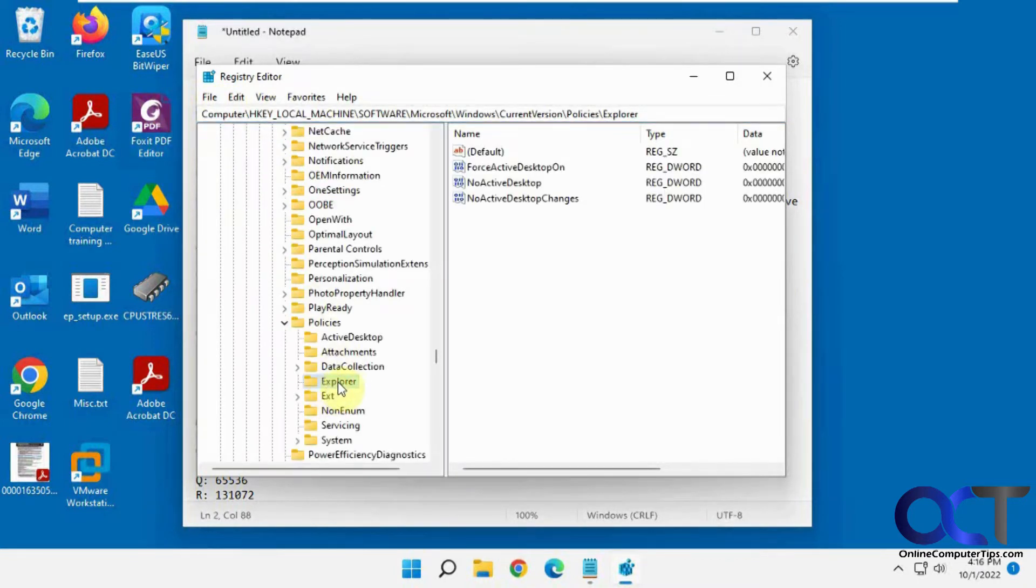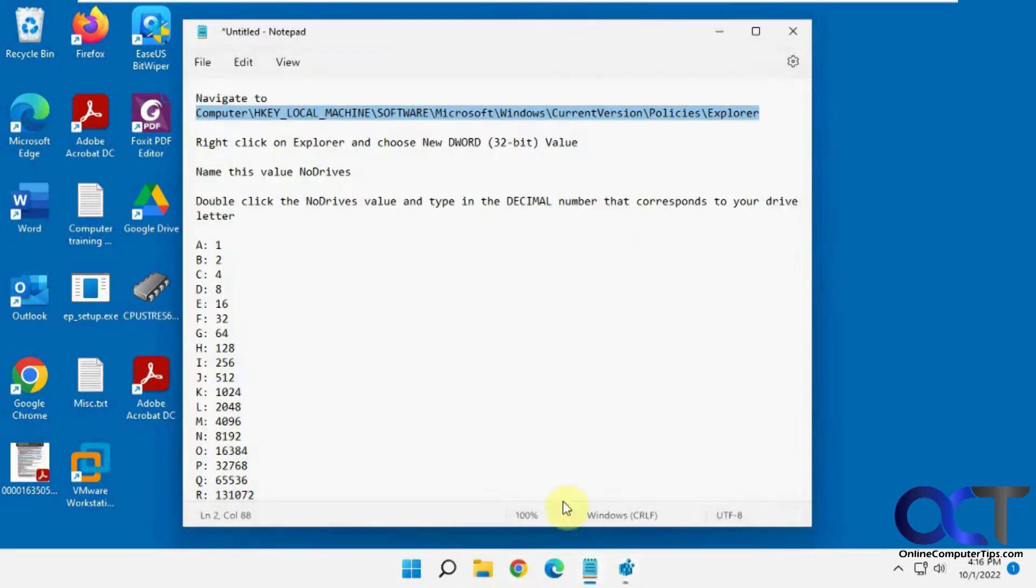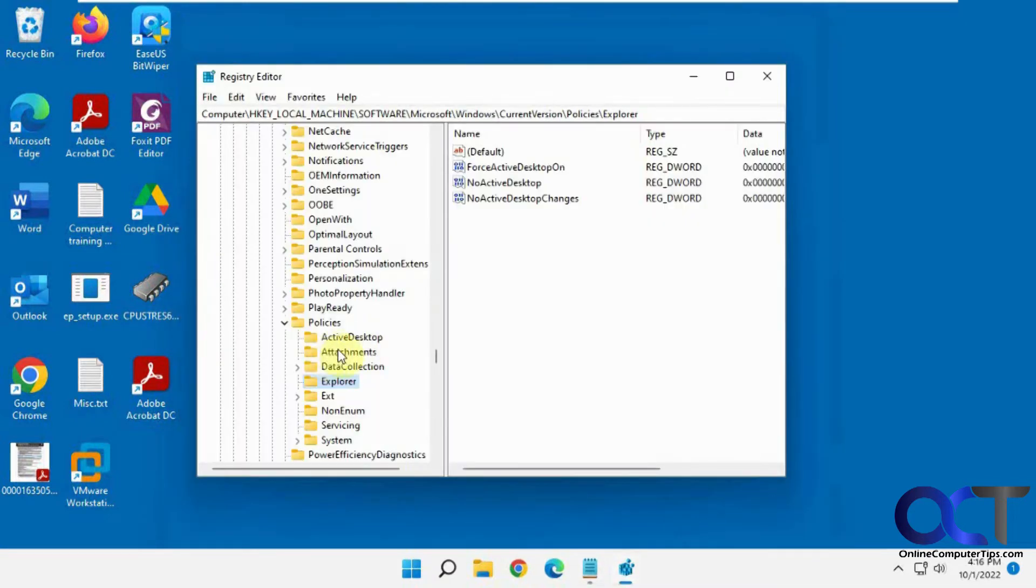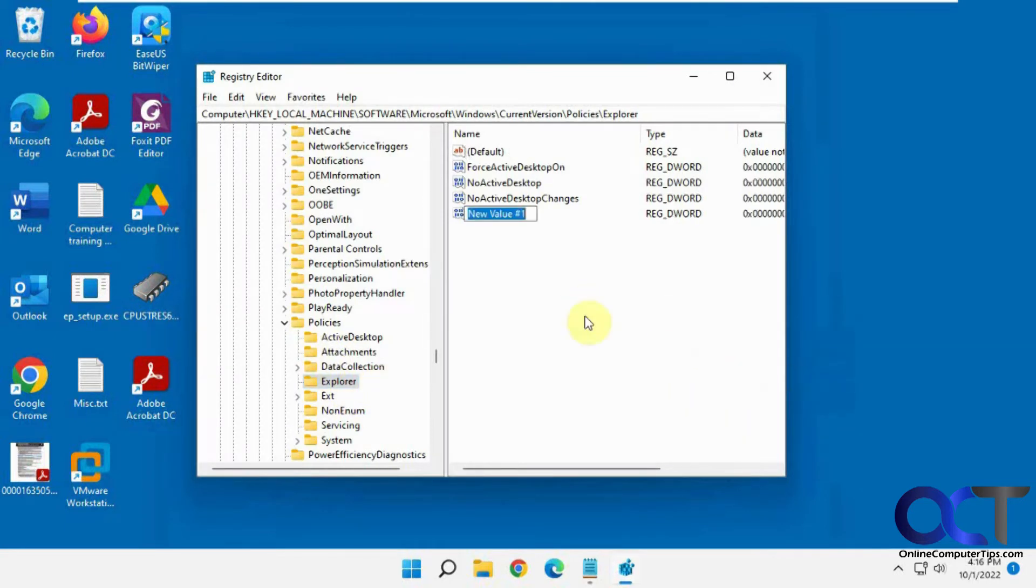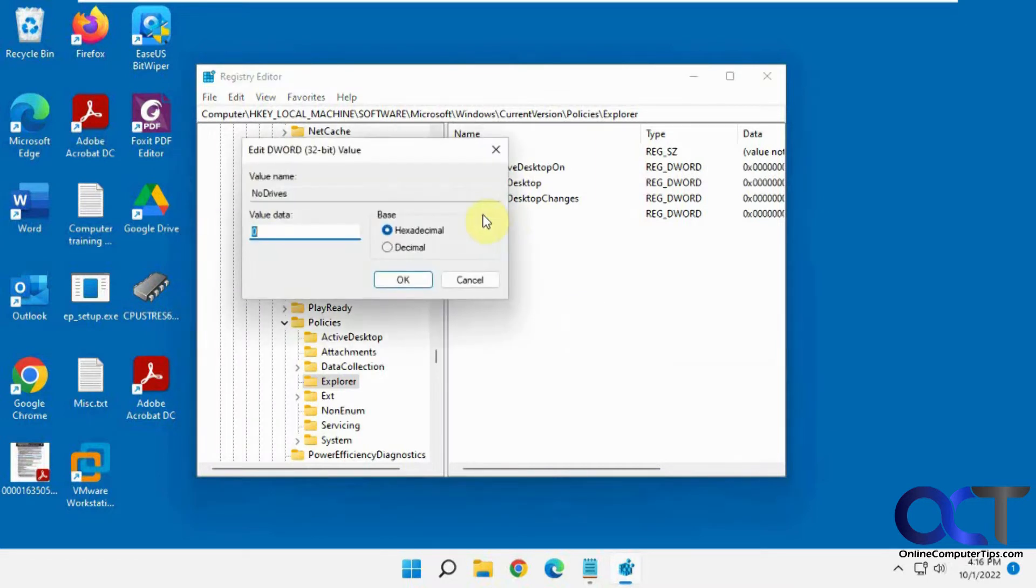So on this Explorer key here you want to create a new DWORD 32-bit value called no drives. You could right-click here or you could right-click in the blank area here, new DWORD 32-bit value, paste it in. Now you want to open it up here, double-click it.